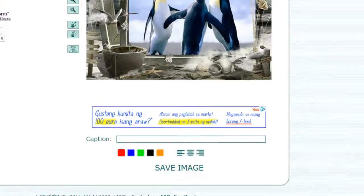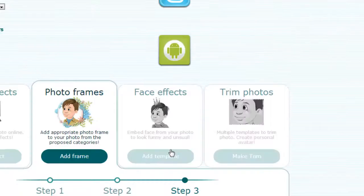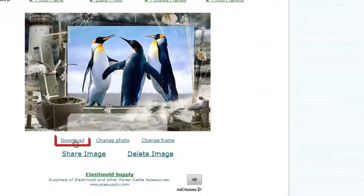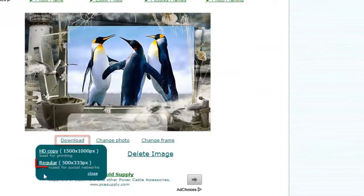When done, click save image. On the next page you will see the final results and you can click download and then choose regular.